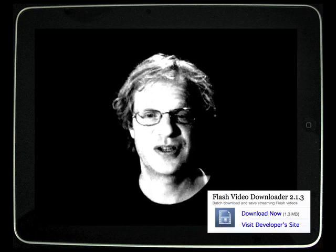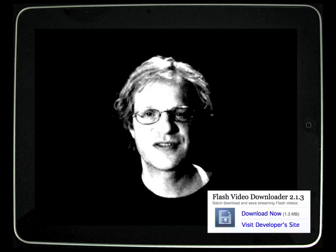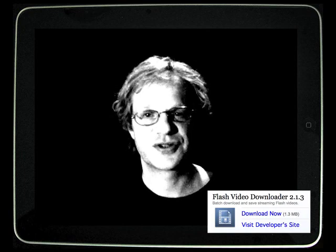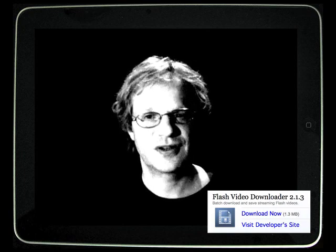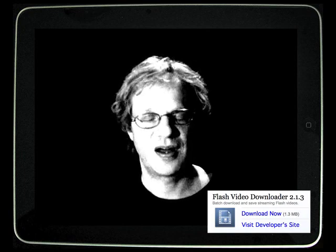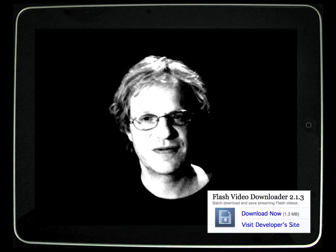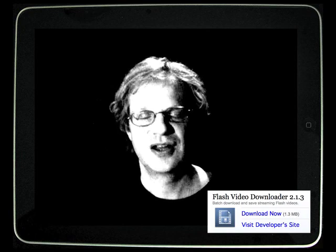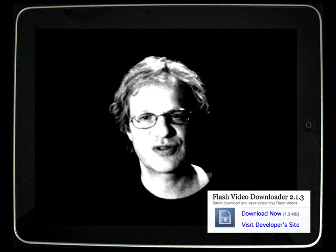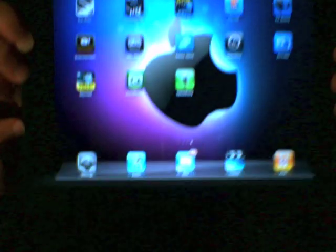There's one more app you're going to need: Flash Video Downloader 2. Flash Video Downloader 2 enables you to download Flash videos from the web onto your Mac, and once you've got them downloaded onto your Mac, you can then stream them to your iPad using Air Video.